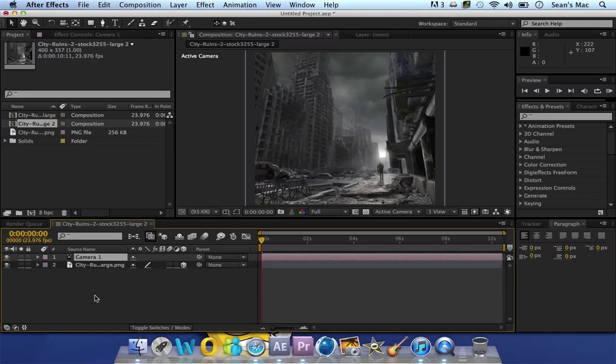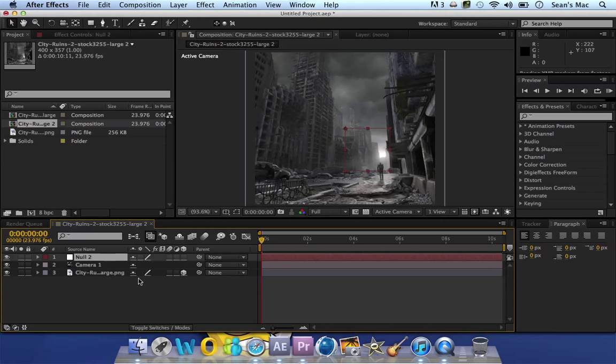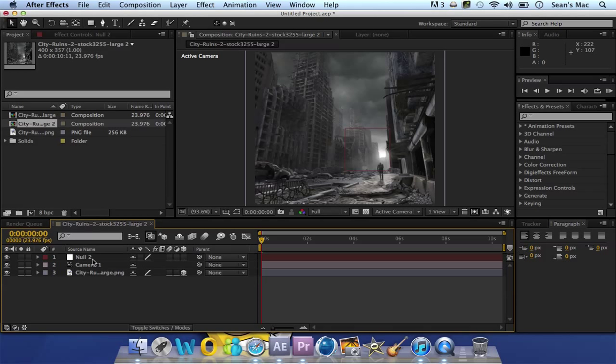Now to control the camera, I find it easy just to create a null object. I don't think it's compulsory to make this a 3D object, but I'm just going to leave it off for now. Parent the camera to the null.